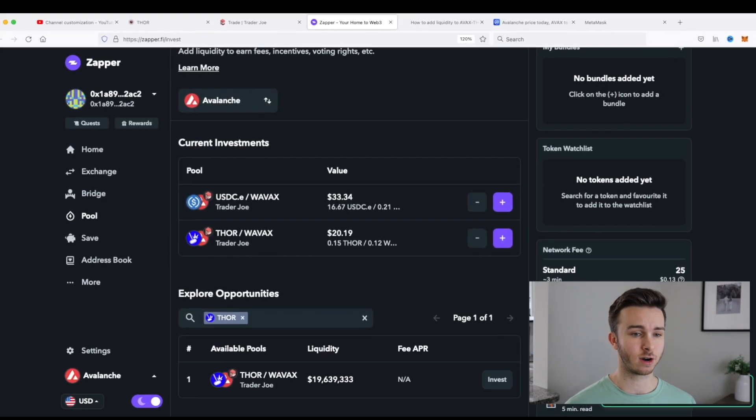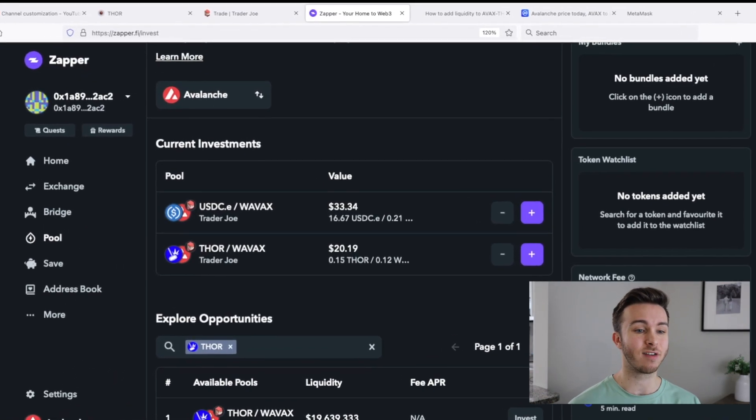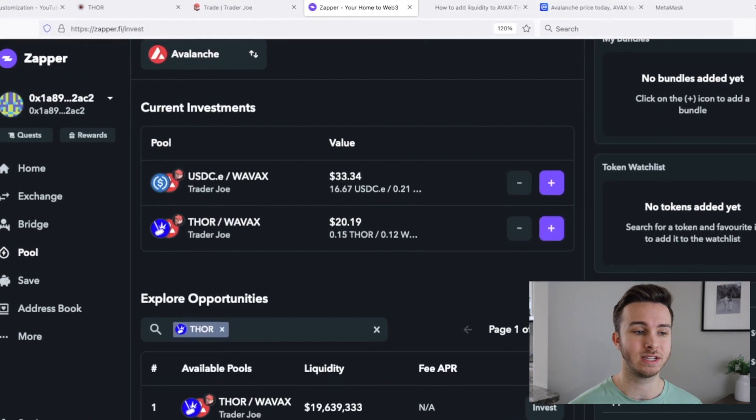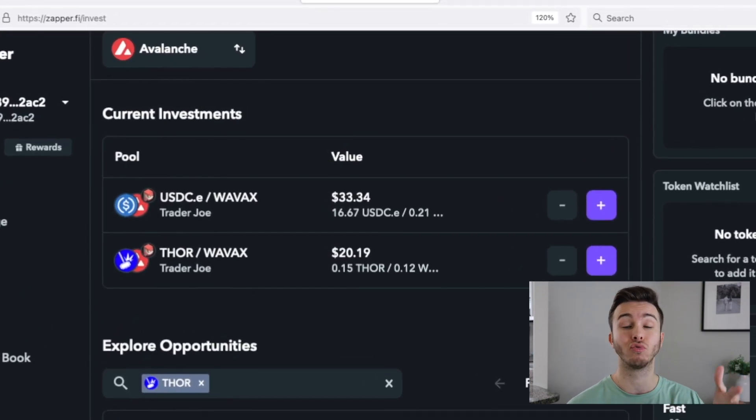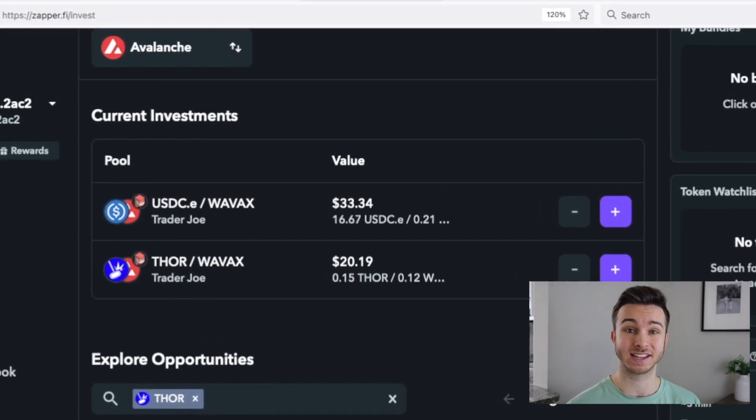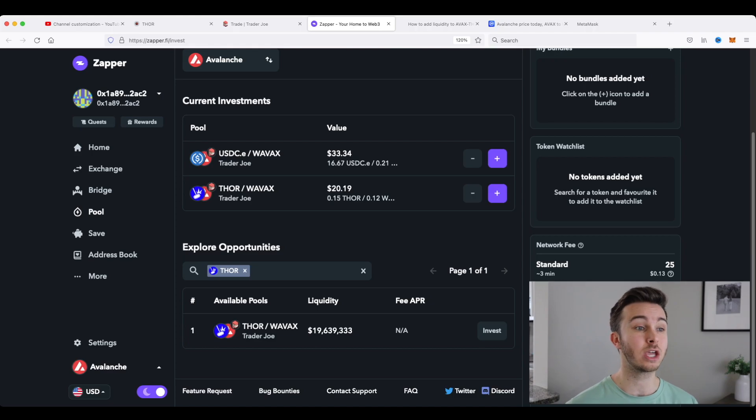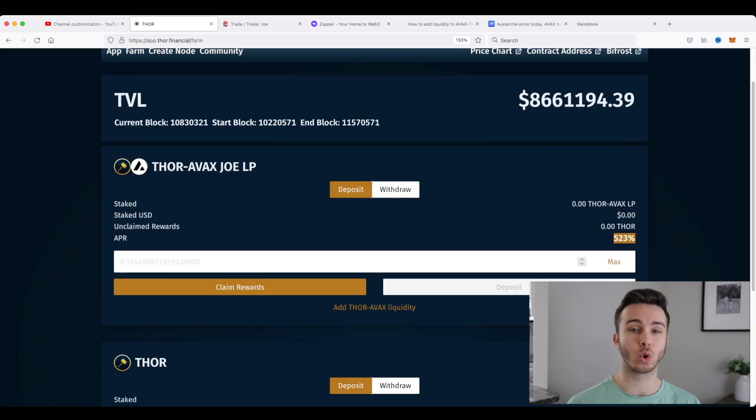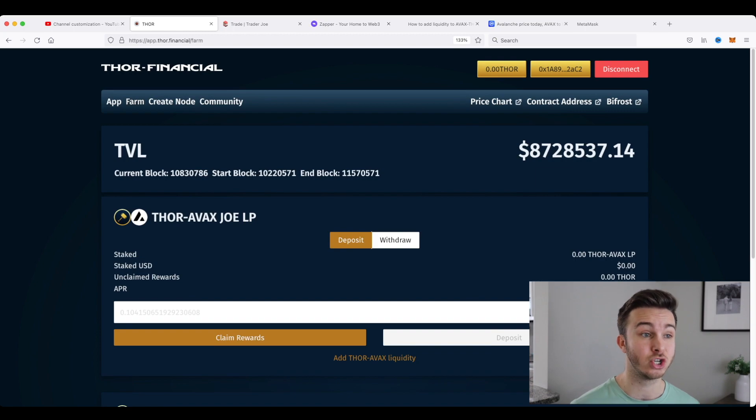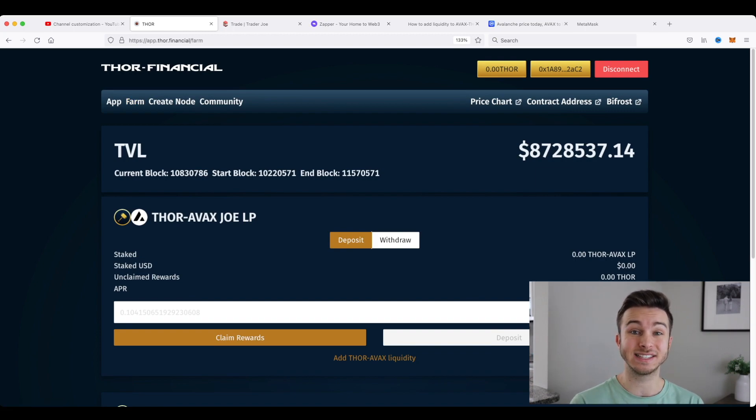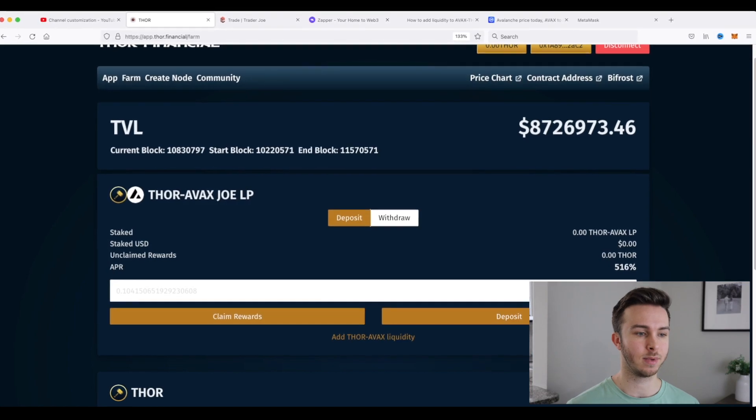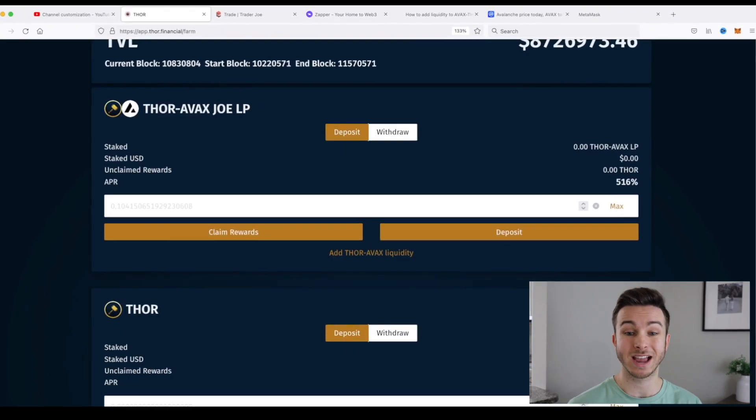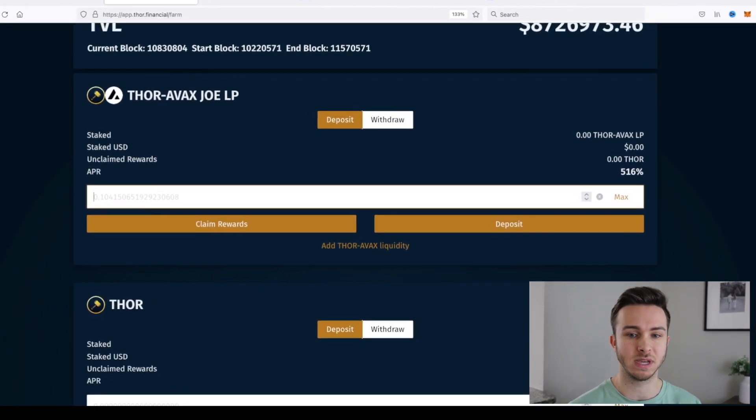Okay, so it just confirmed and you can see it updated. I have about $20 worth of Thor wrapped AVAX. So now that I'm in this liquidity pool, I can go back to app.thor.financial and go in their farm section here. And I can stake this LP token. And it really is as simple as coming down here.